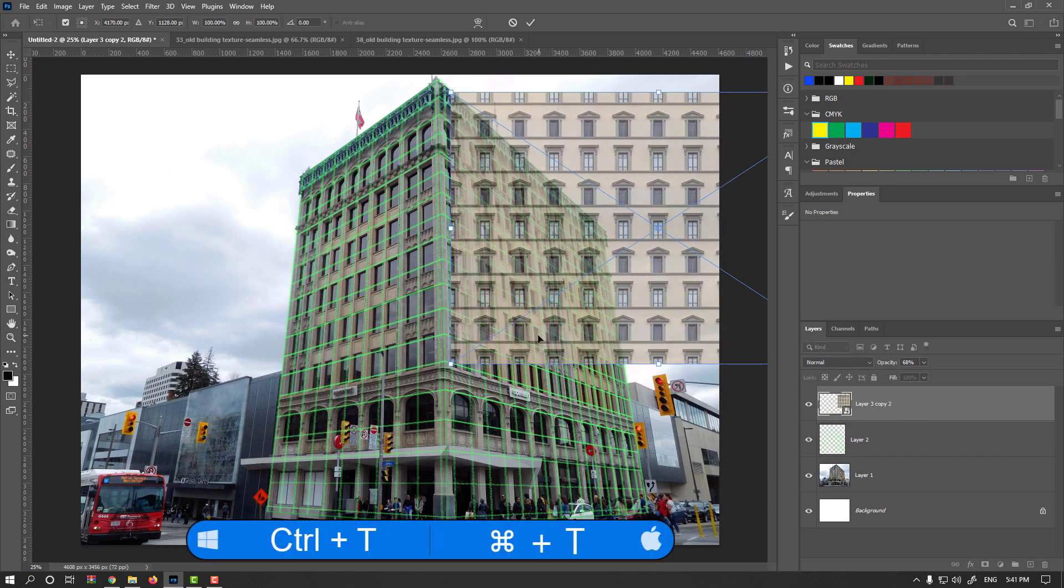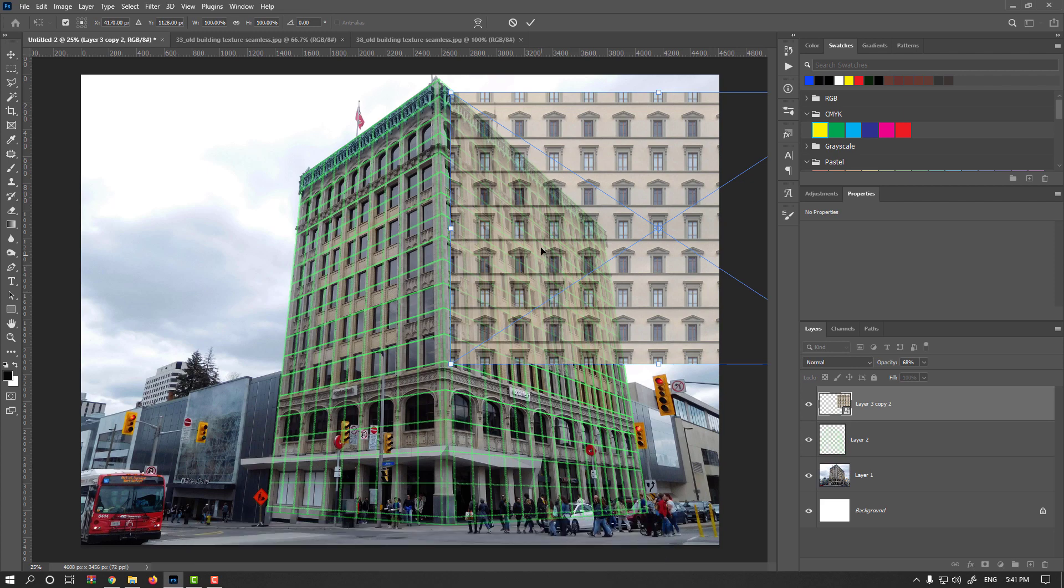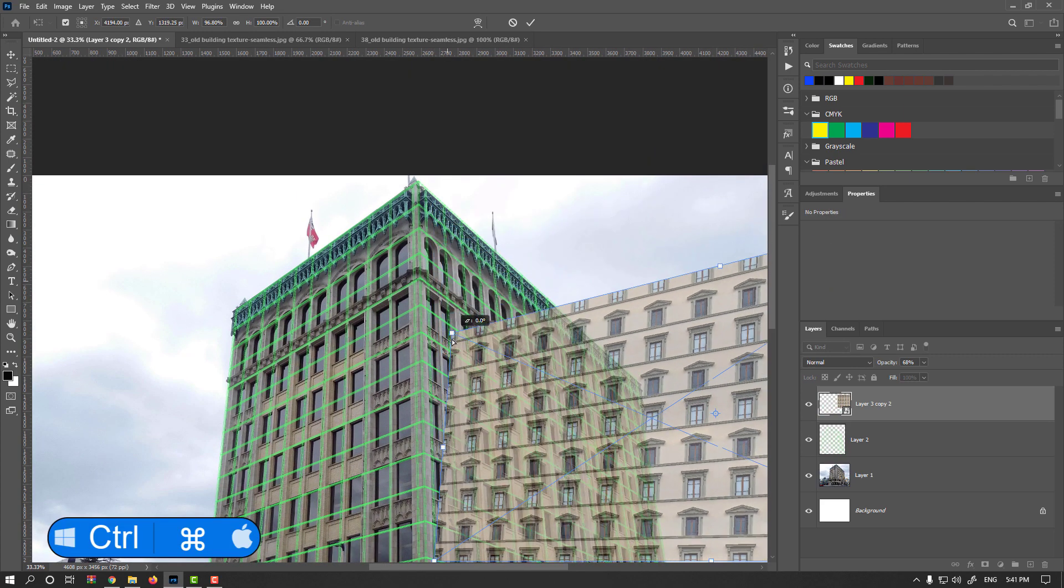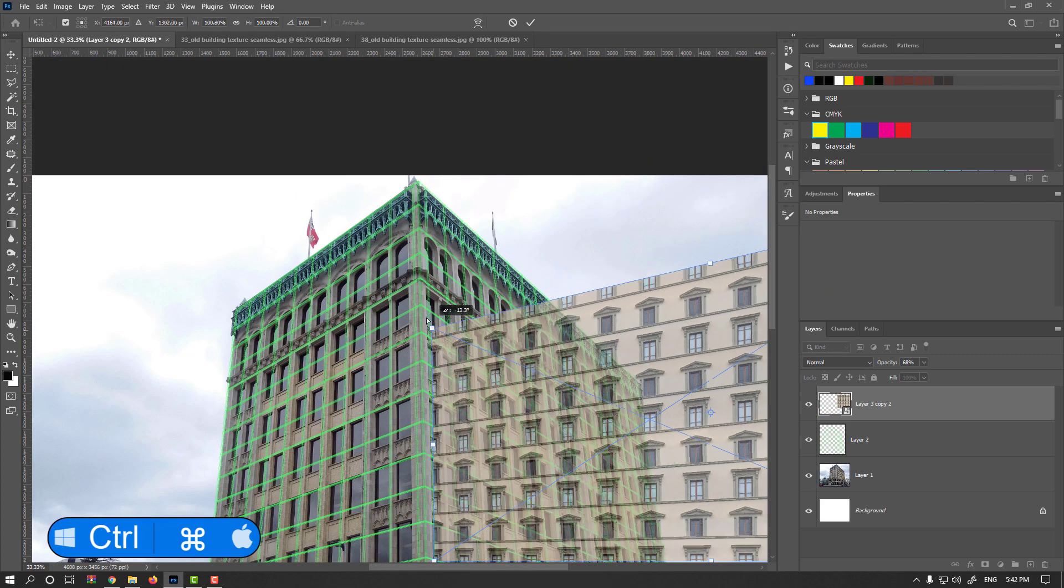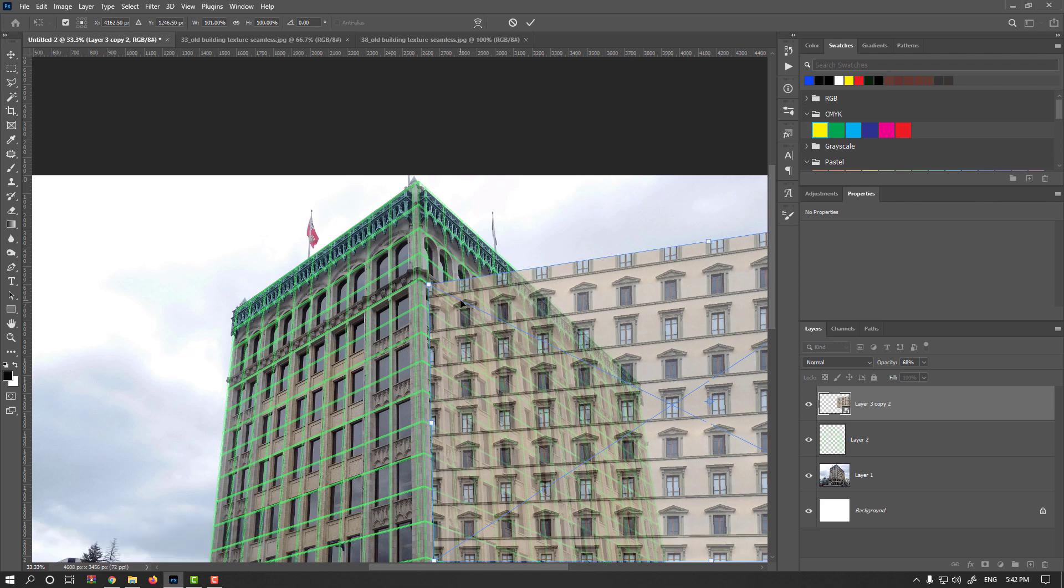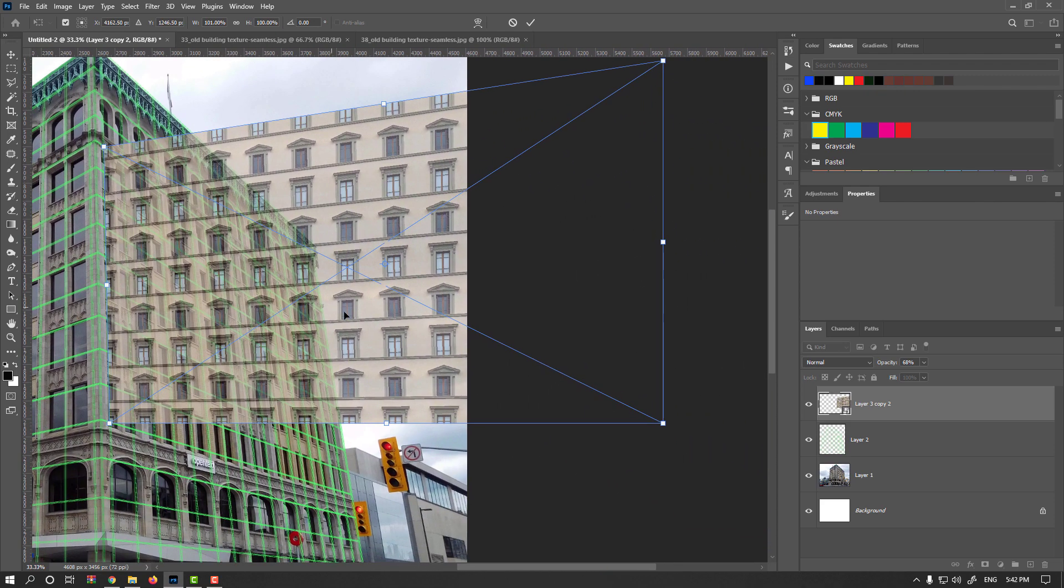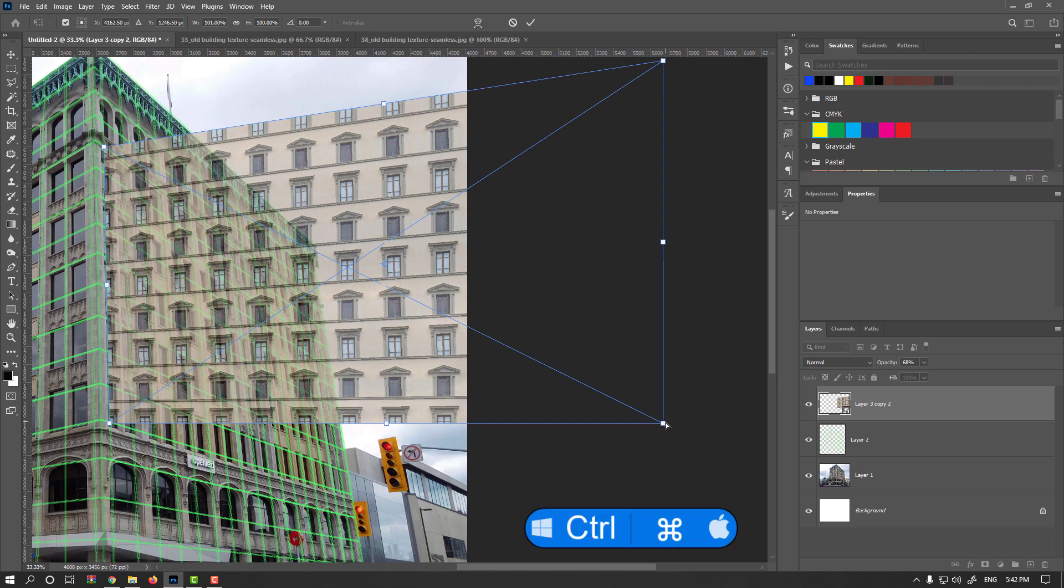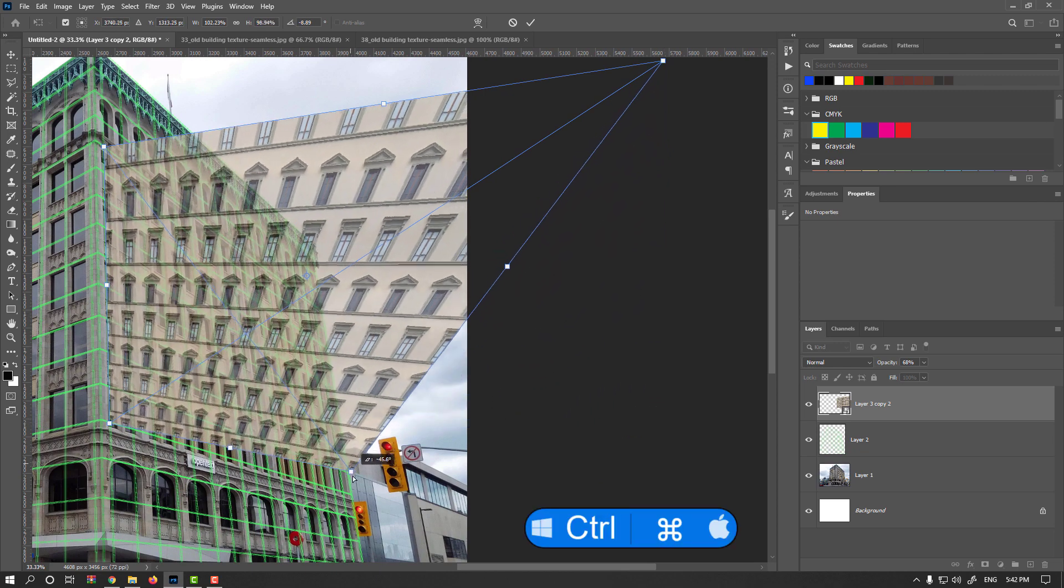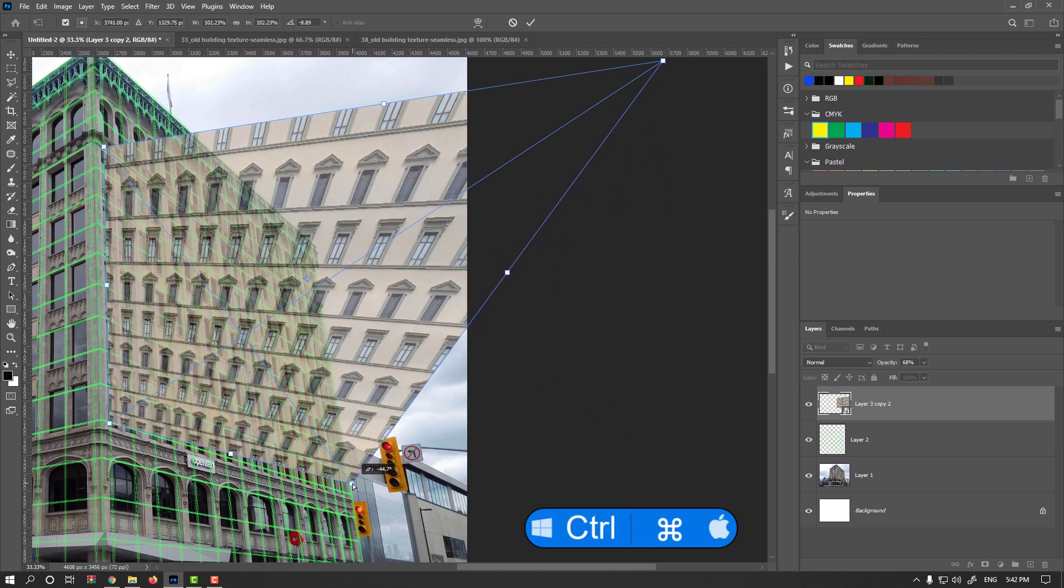Ctrl or Command T. Hold on the Ctrl or Command and start match points. However, as I introduced in first video, you could use perspective transform too. It is a very simple and useful tool.